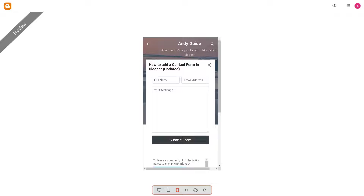Contact forms allow you to collect inquiries in a structured format, making it easier to manage and respond to them efficiently. You can customize the form fields to gather specific information from visitors, such as full name, email address, and subject, so that you can streamline the communication process, as you can see in the template sample here.